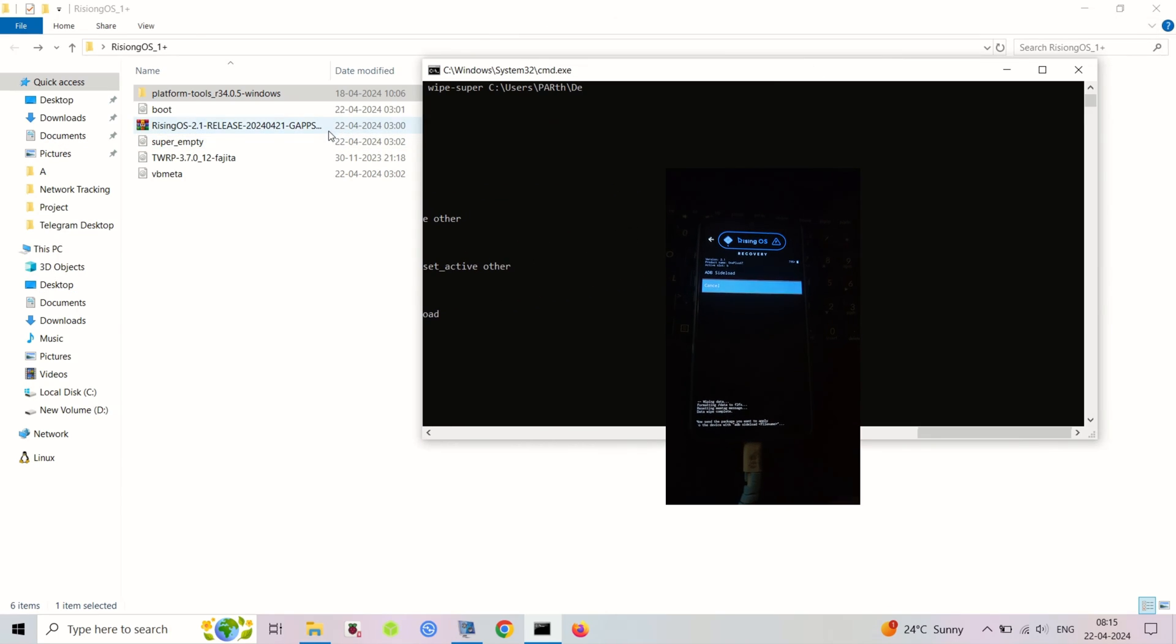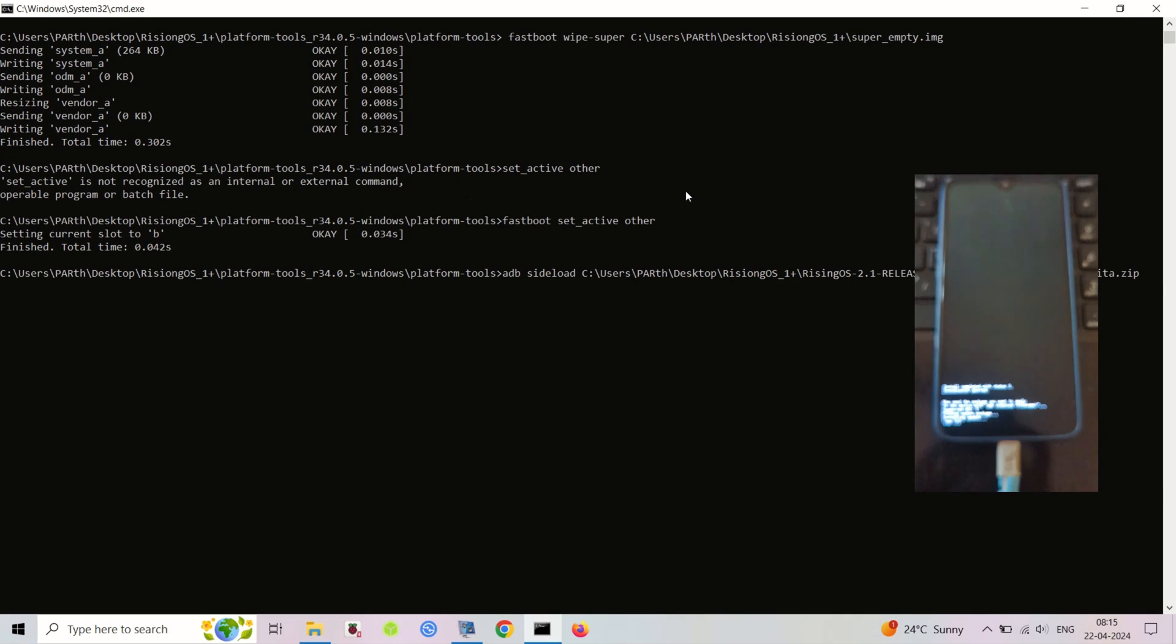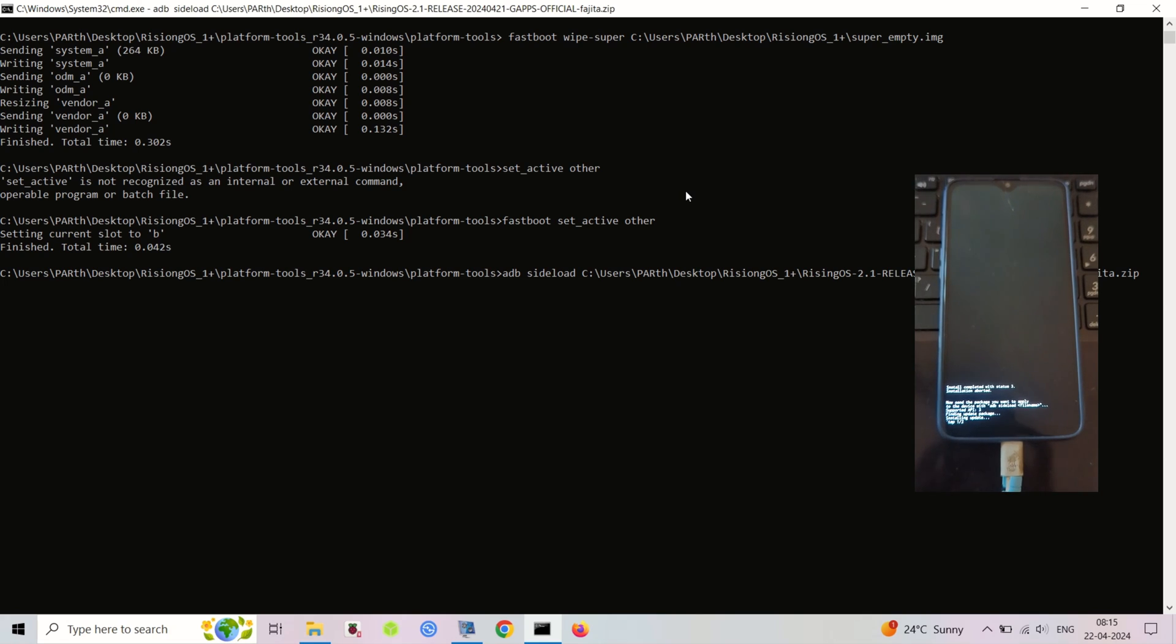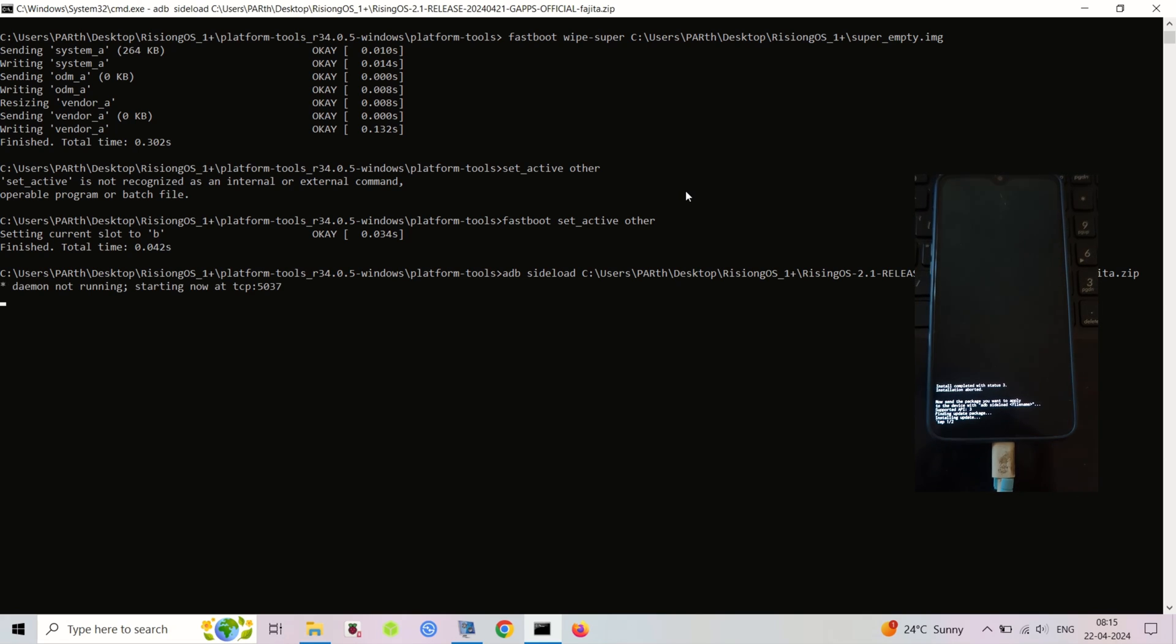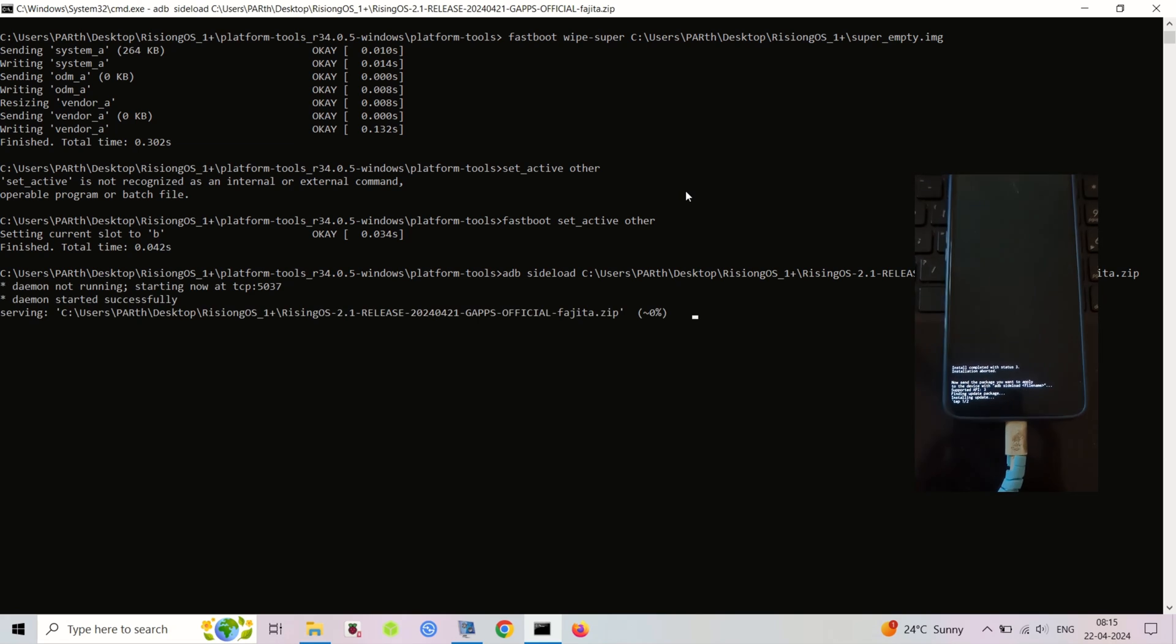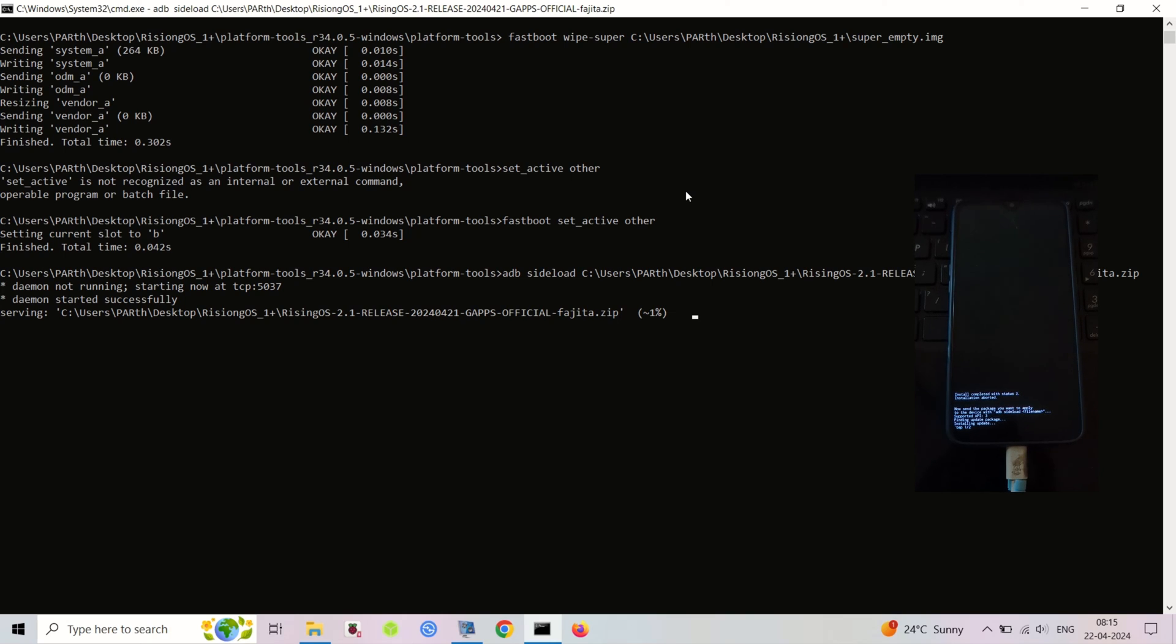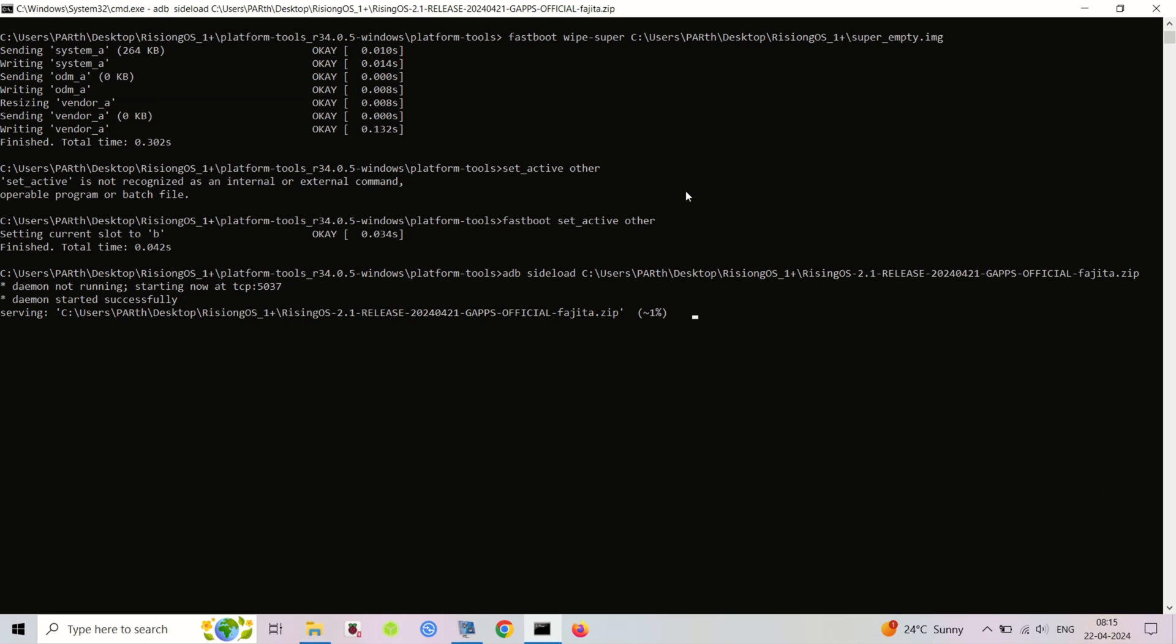After flashing, your phone should reboot into Rising OS. Congratulations! You've breathed new life into your OnePlus 6/6T. Remember, this is a complex process. Refer to the video description for detailed resources and troubleshooting tips. If you have any questions, leave a comment below. Thanks for watching!